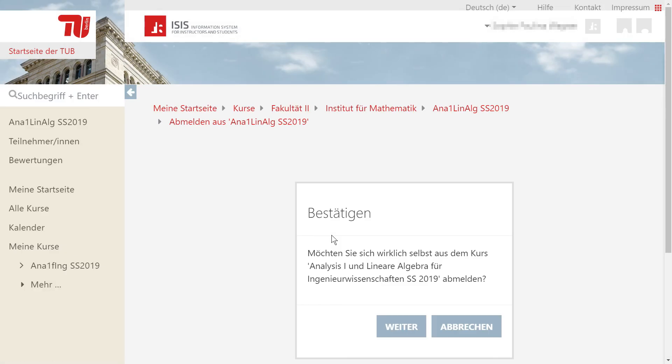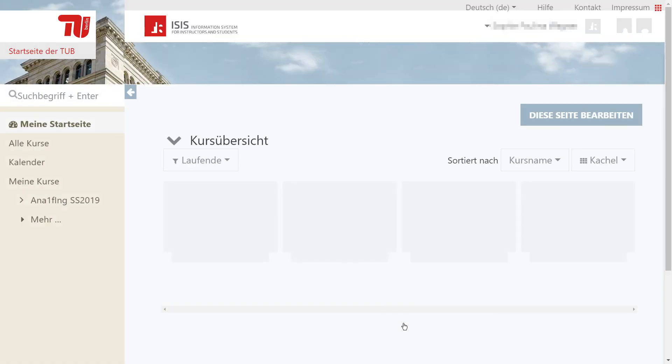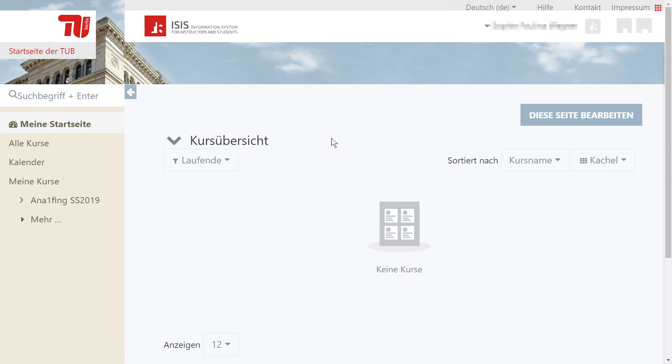It's important to note that the registration for the ISIS courses does not replace the other registrations for the tutorials or the exam.